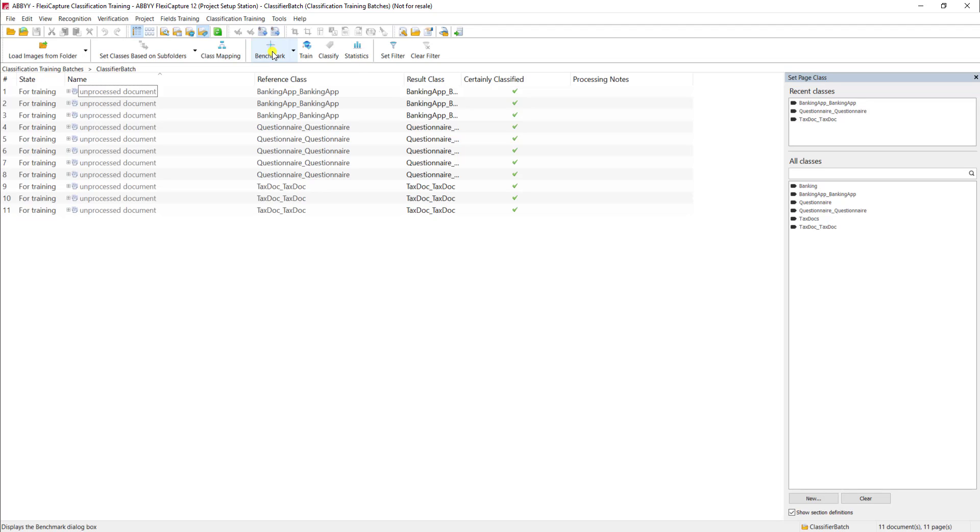when we use classification training, it's very important that we potentially run classification training over hundreds of documents per document type. So even though I only have 11, that's actually a very small amount of samples.